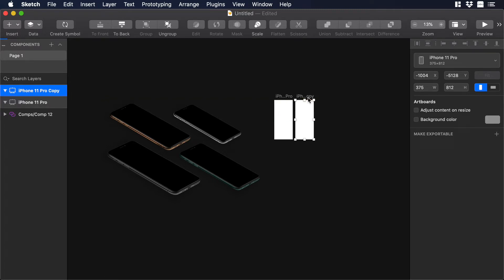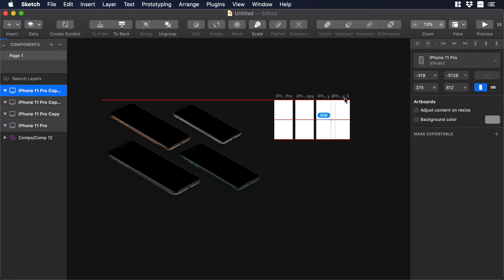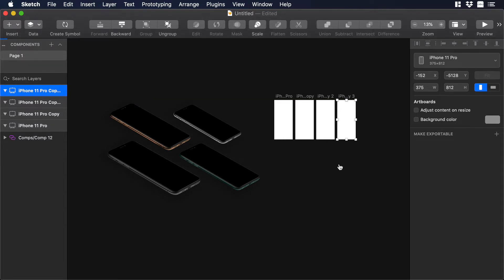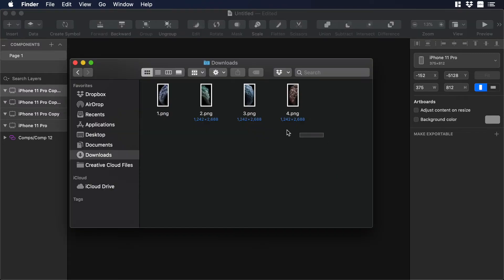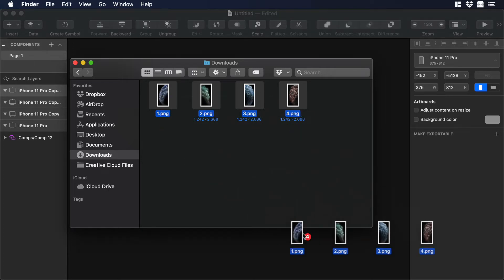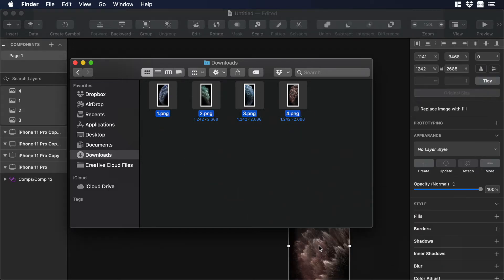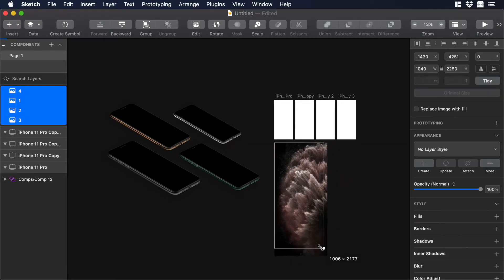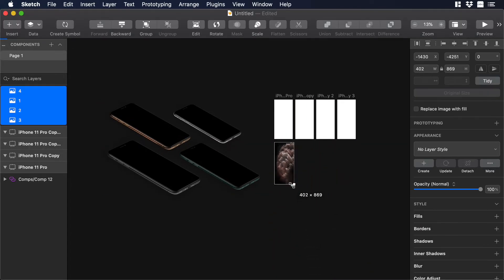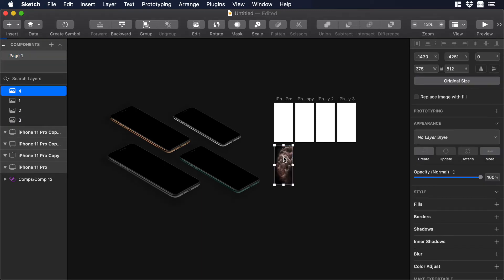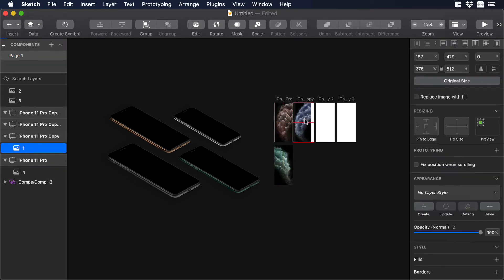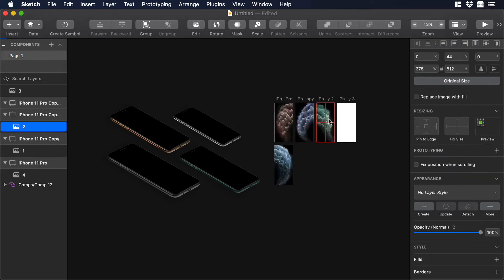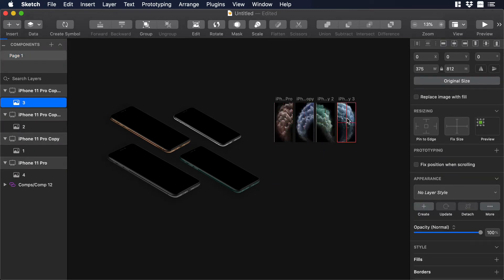Now hold the Alt key and just drag the artboard to the right so you can copy it 3 more times. Now we are all set so what we need to do next is to go to our documents and select all these images and add them to our artboards. So I will just drag and drop them to the canvas and I will just resize the different images so they can fit the artboards. I will just fast forward this part.